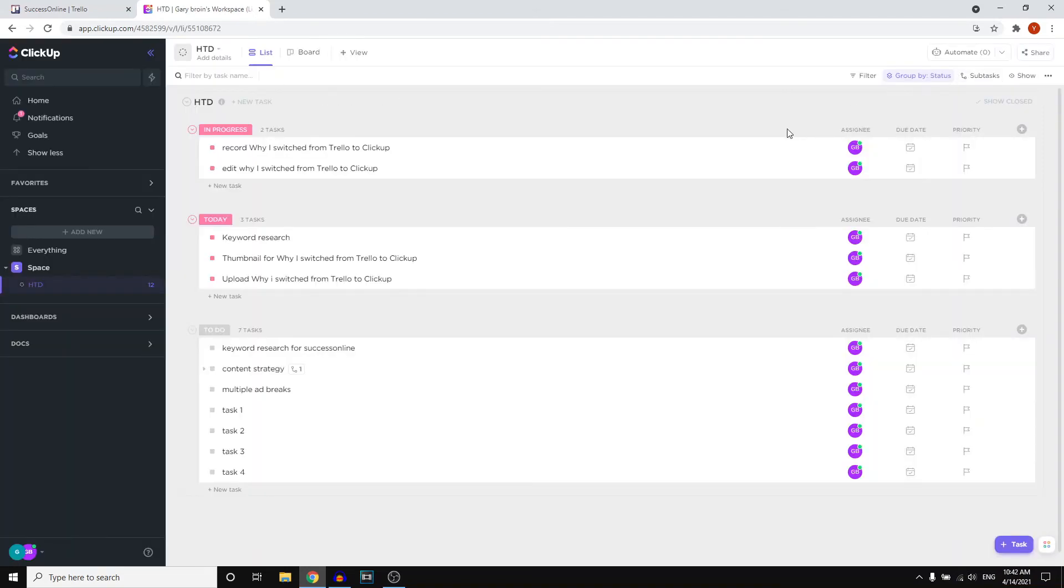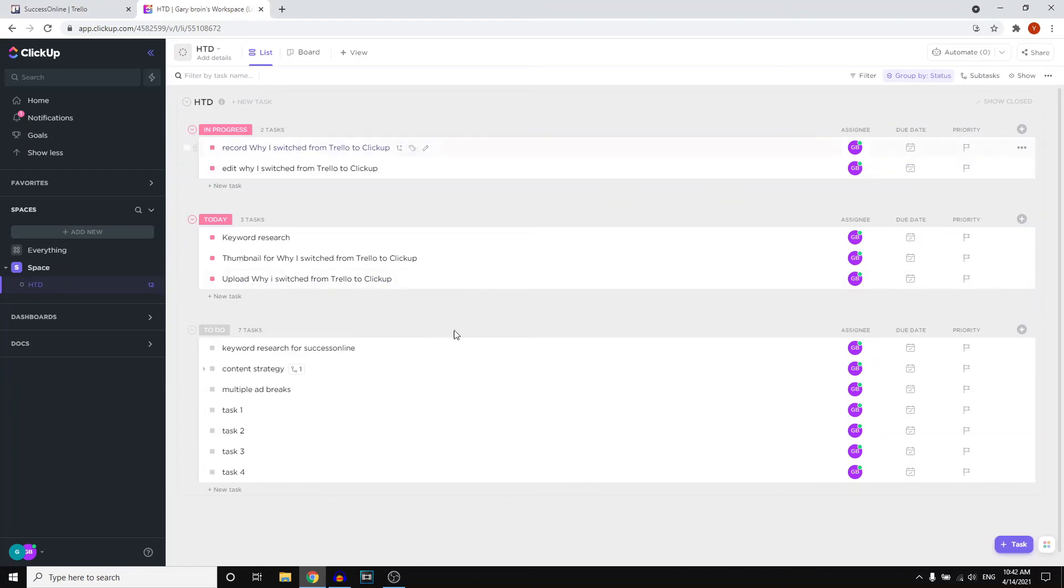As you can see, ClickUp itself looks very similar to Monday.com. However, you can also set dates and priorities that will show up on the dashboard or on this space, which is really cool.